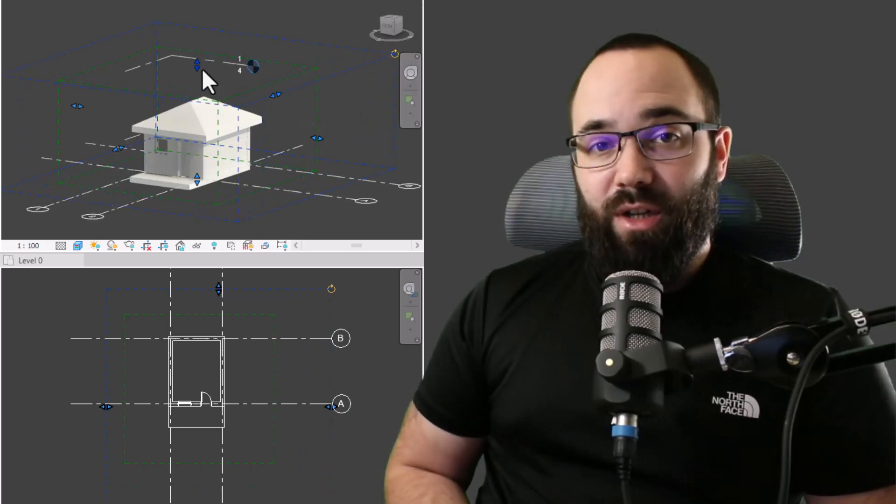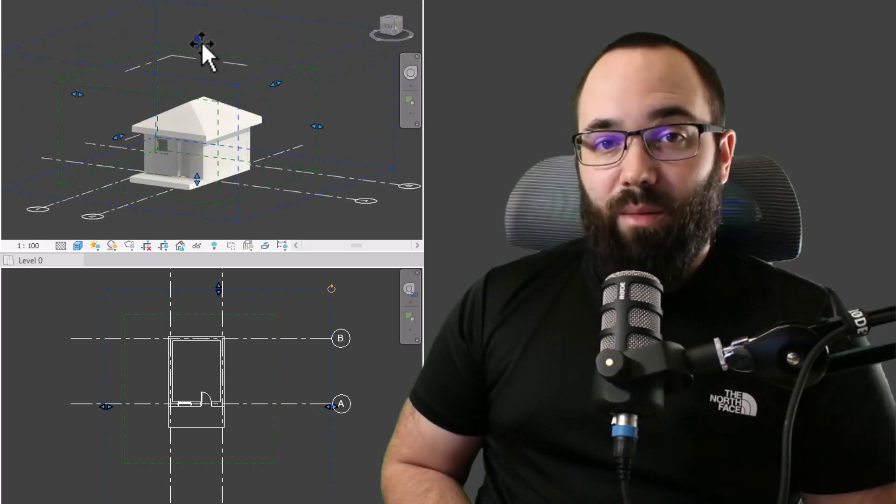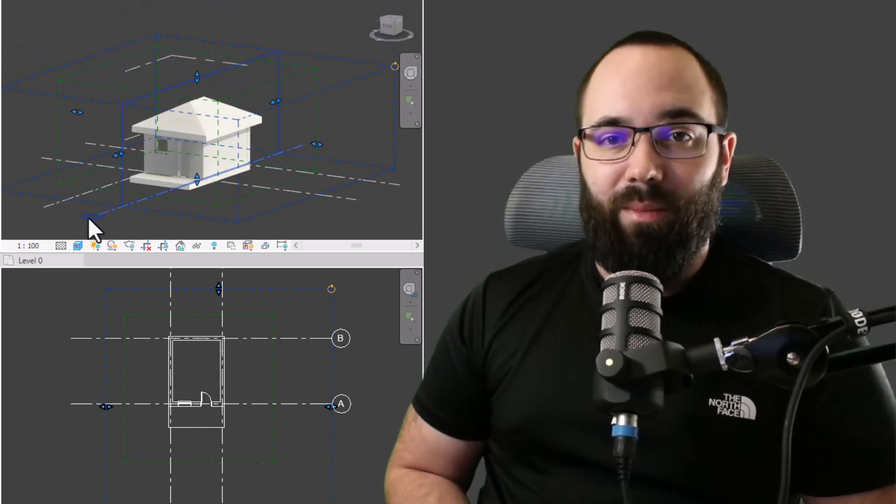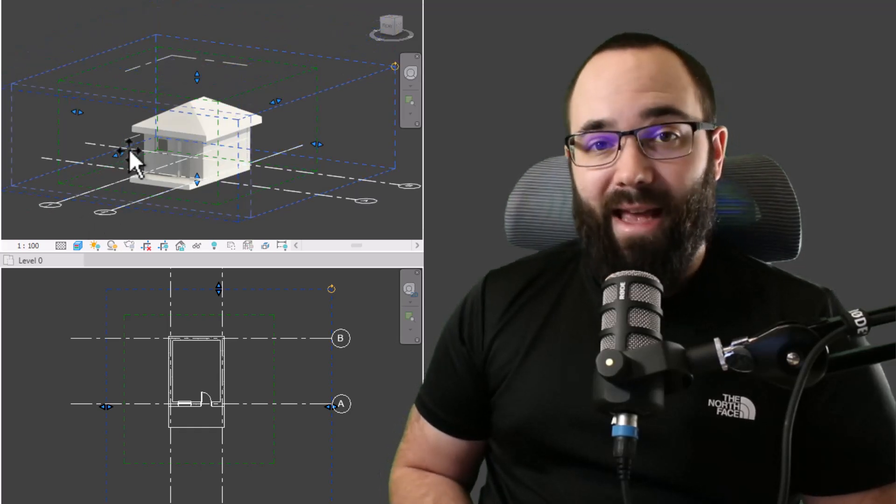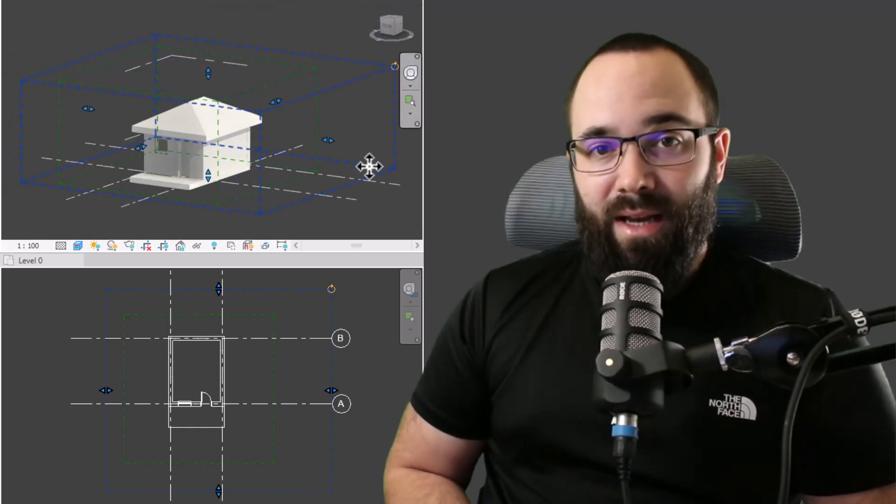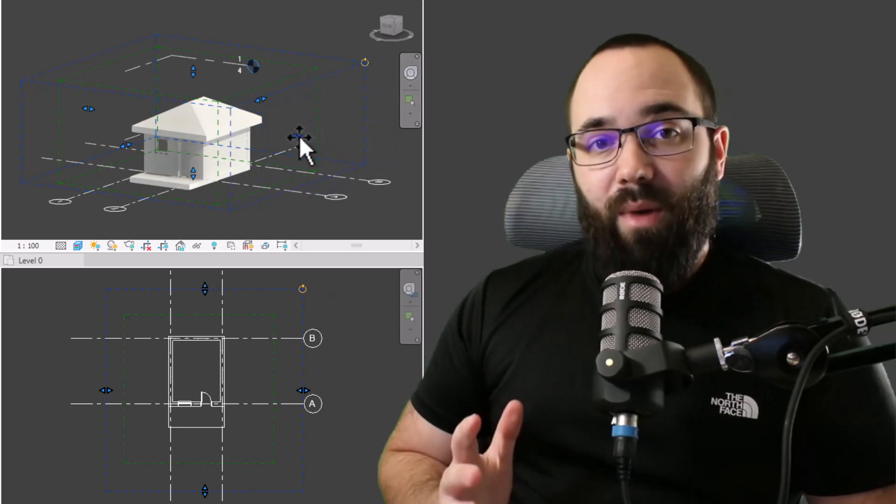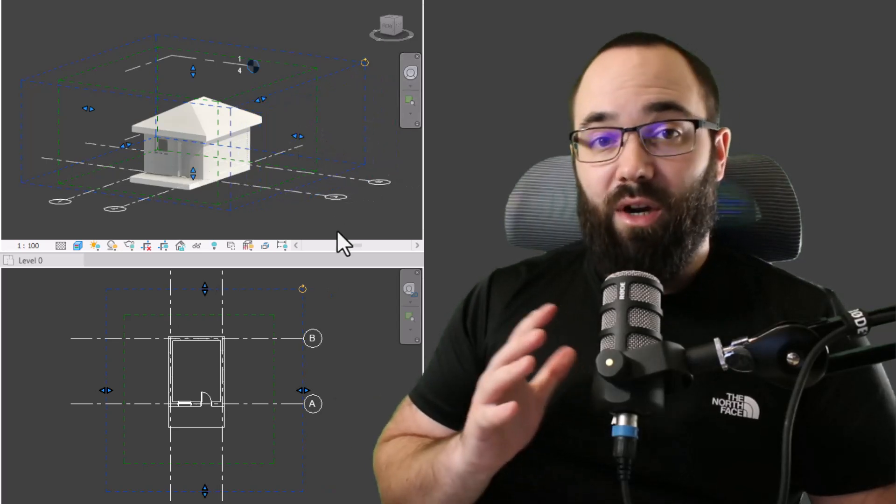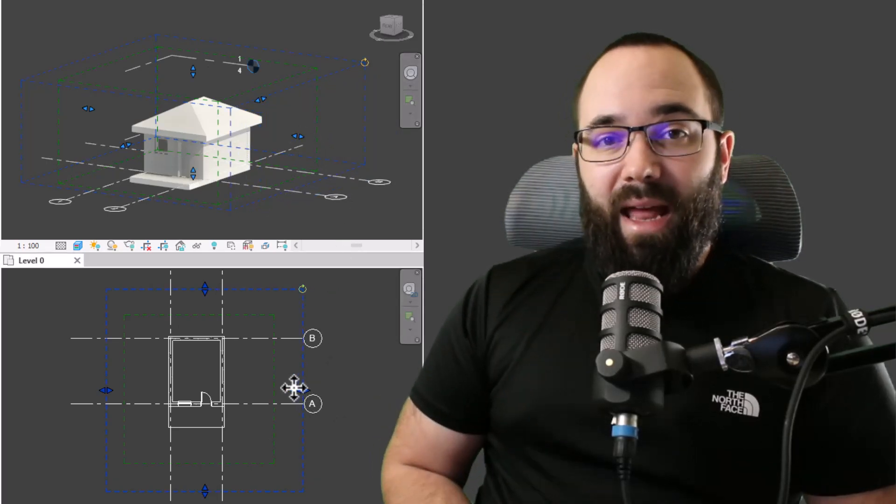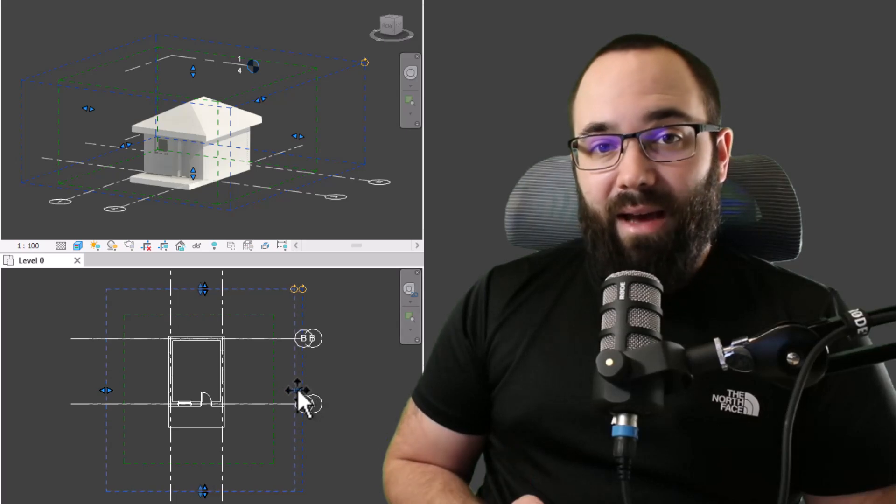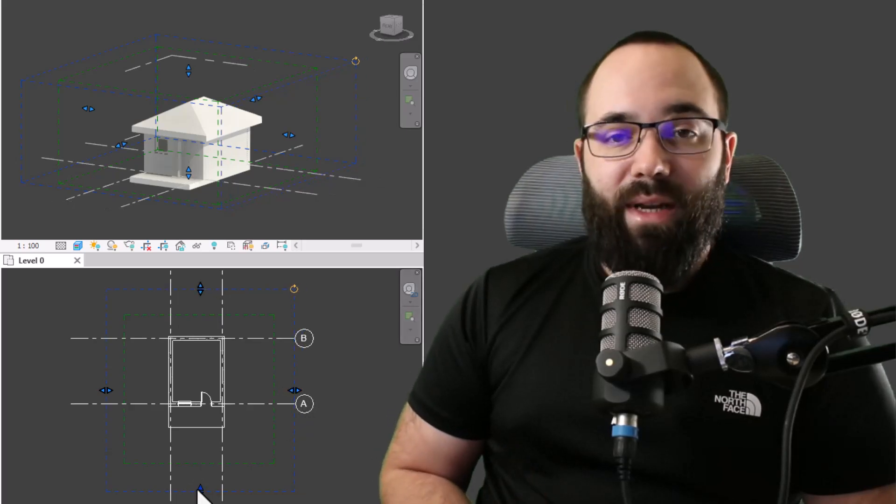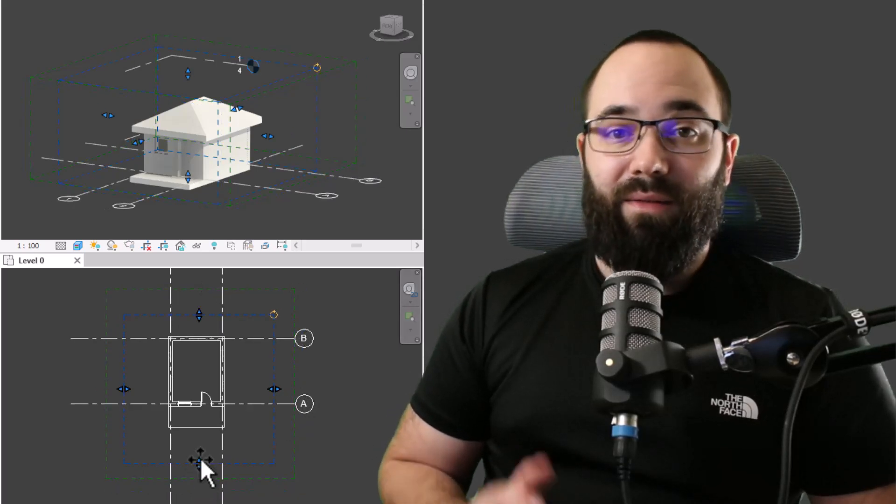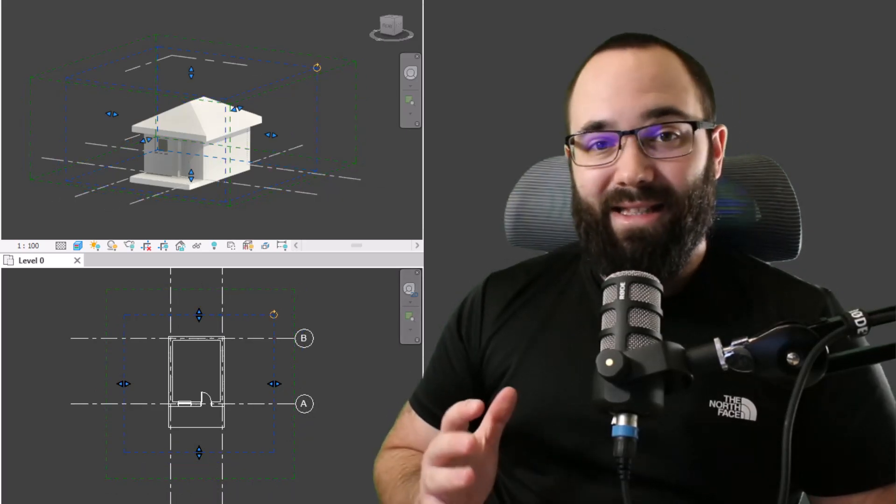Additionally, you can use scope boxes to adjust datum elements like grids and levels. You can create a scope box that goes around your entire building, and then all of the levels and grids will basically follow the extents and will not go past that scope box. You can easily control all of these datum elements through one graphically adjusted box.